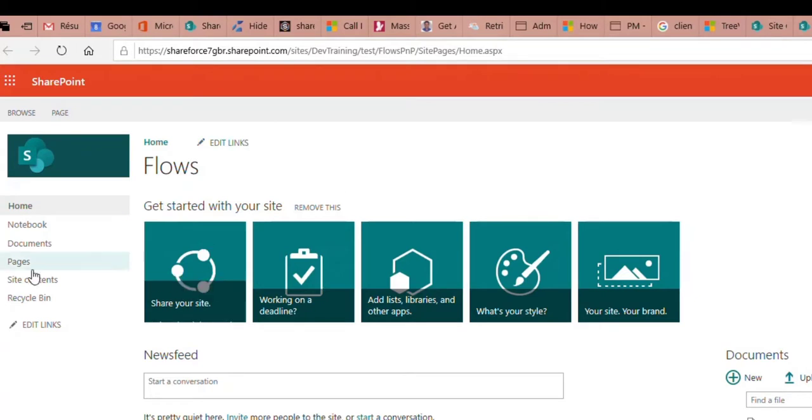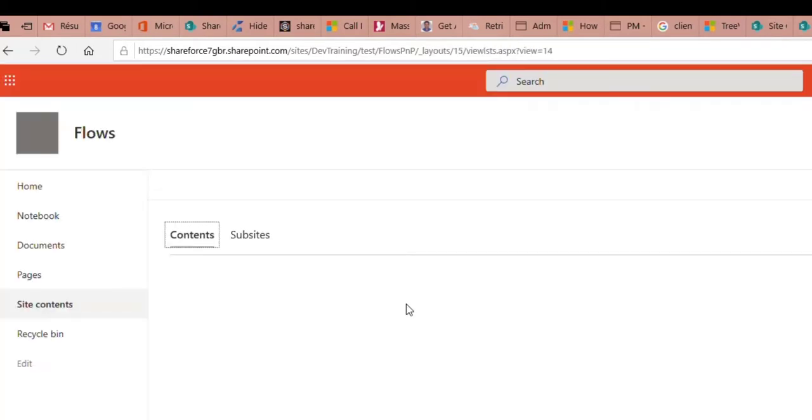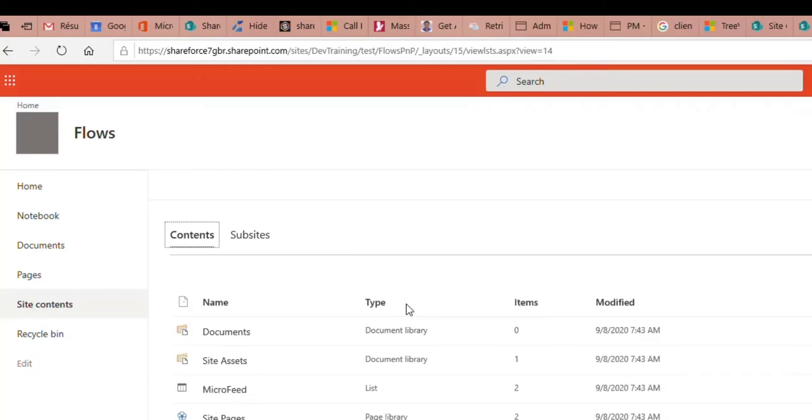In this site, if I go to site content, we can see that a list has been created in this site as expected.